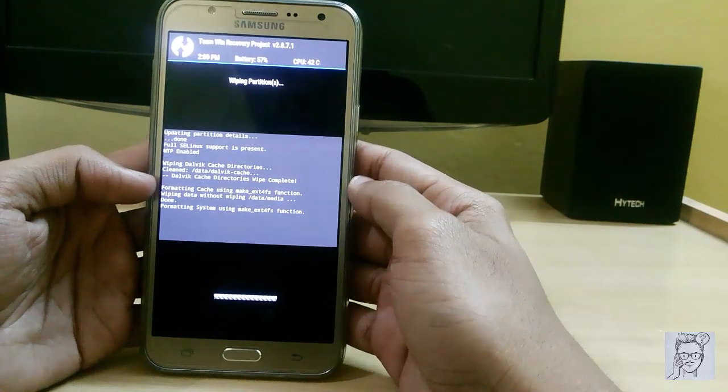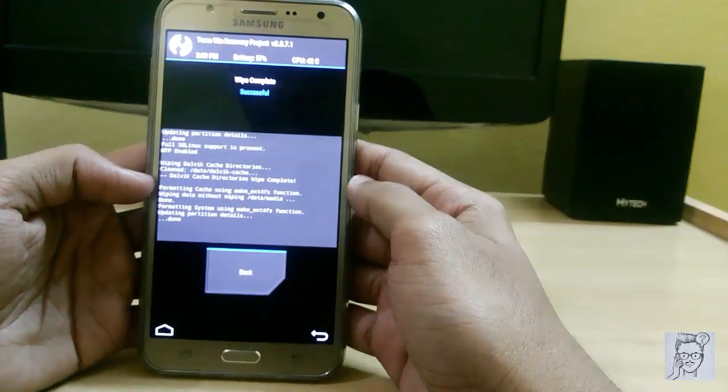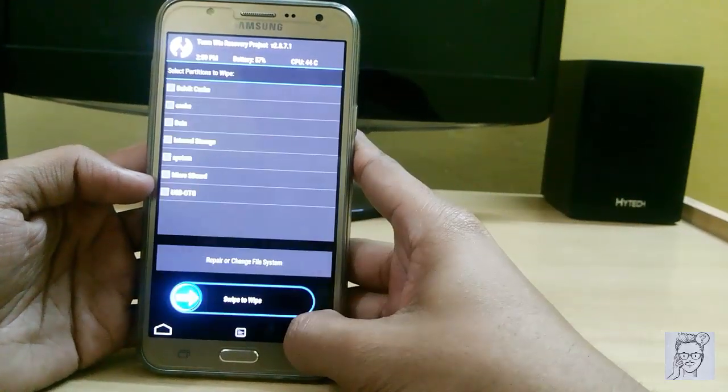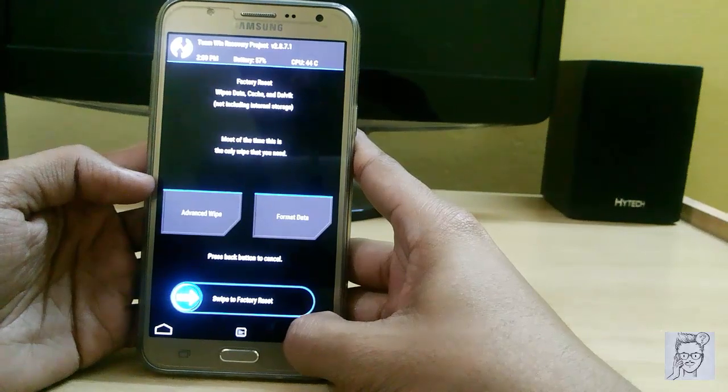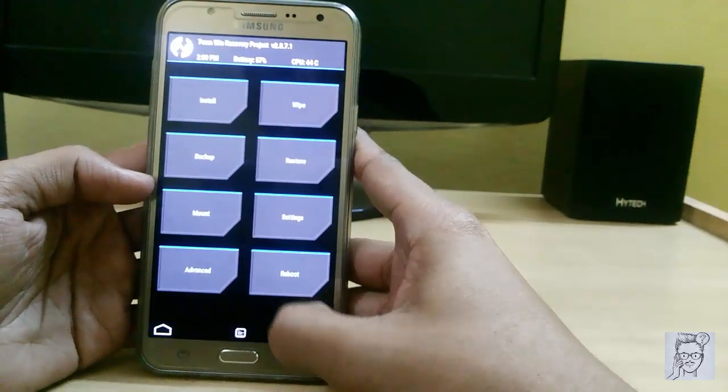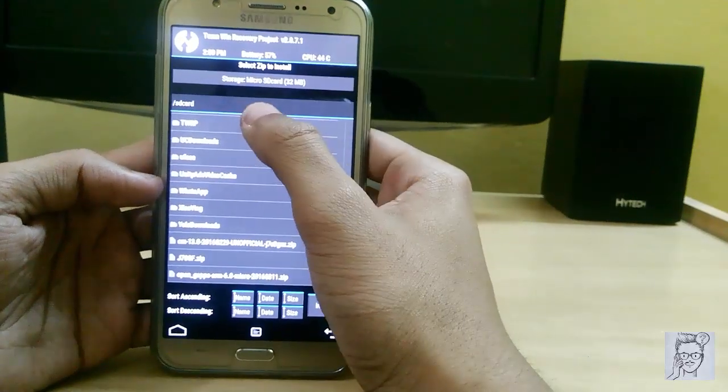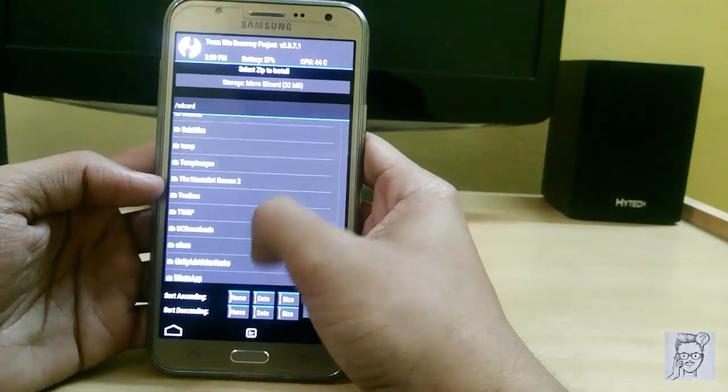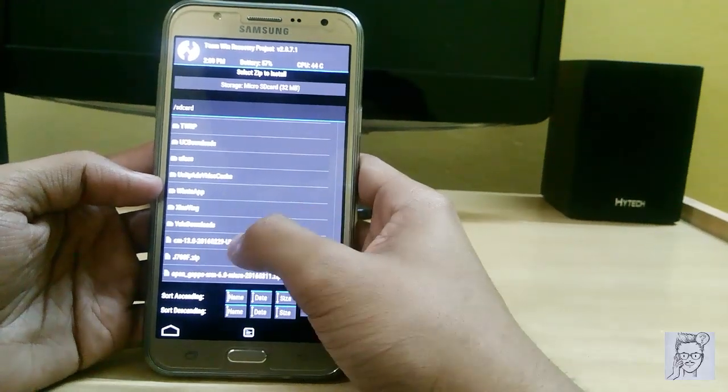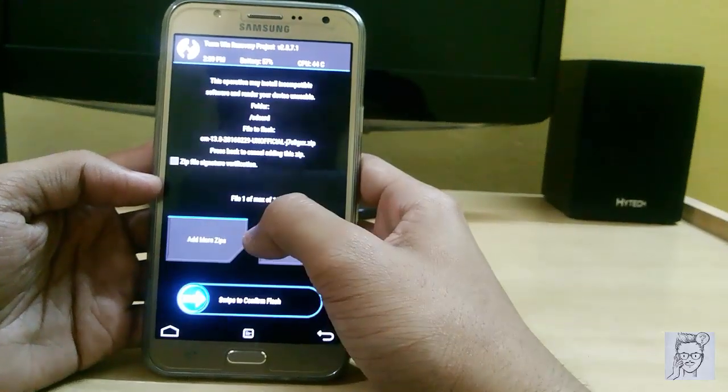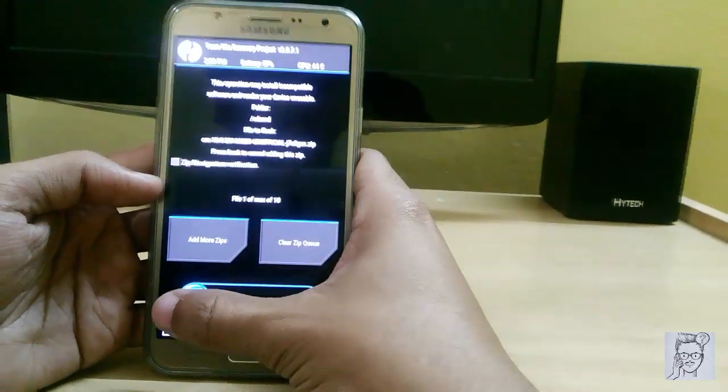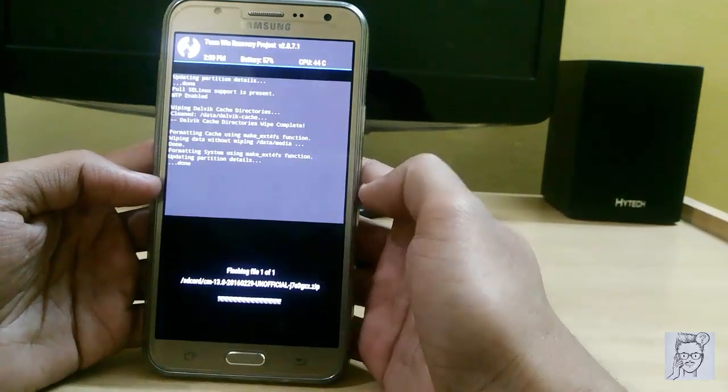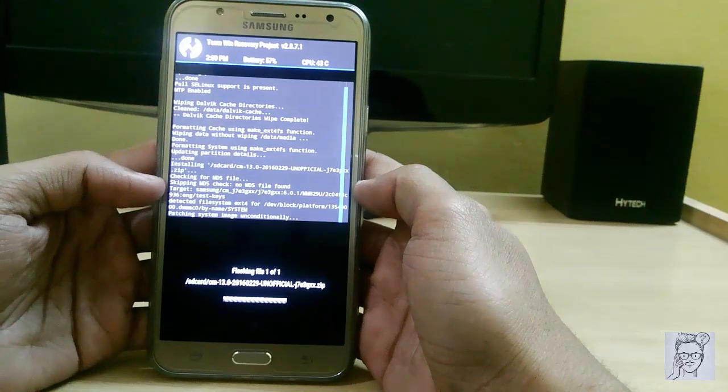Here it is, completed wiping. Go to install and search for the file. Here it is, CM13. Don't touch anything, just swipe to confirm flash.